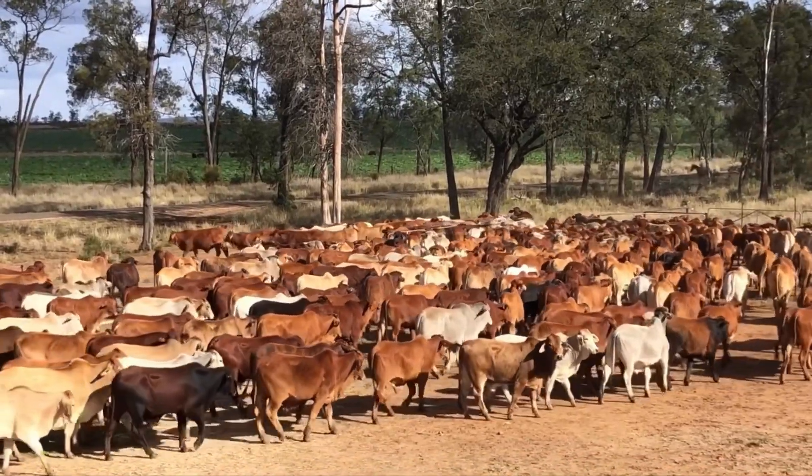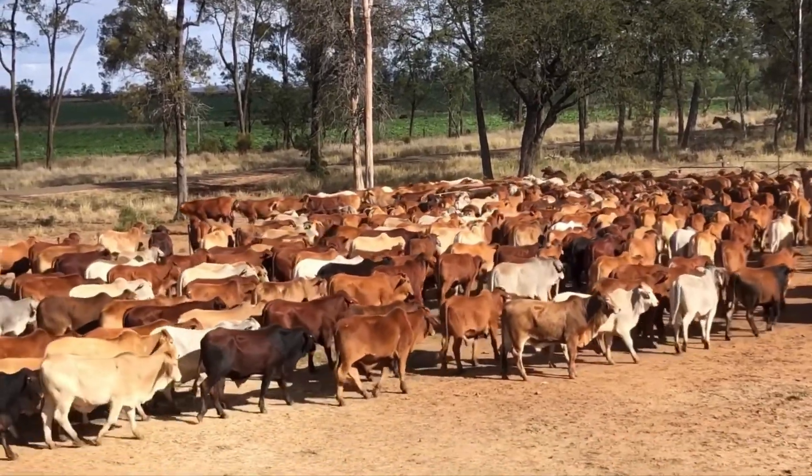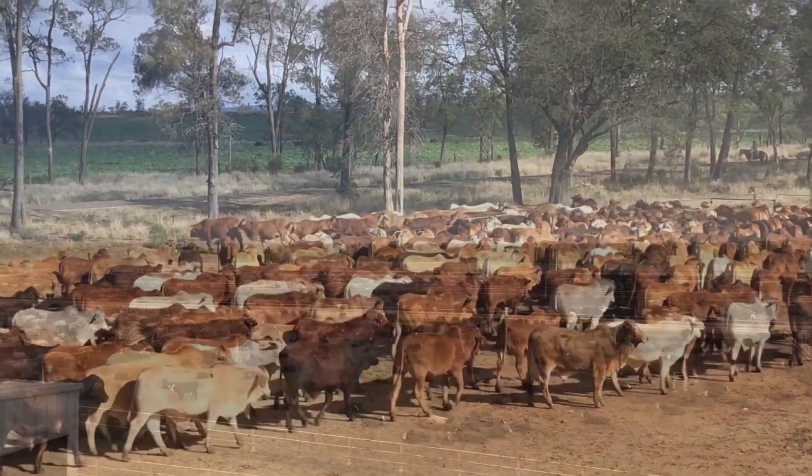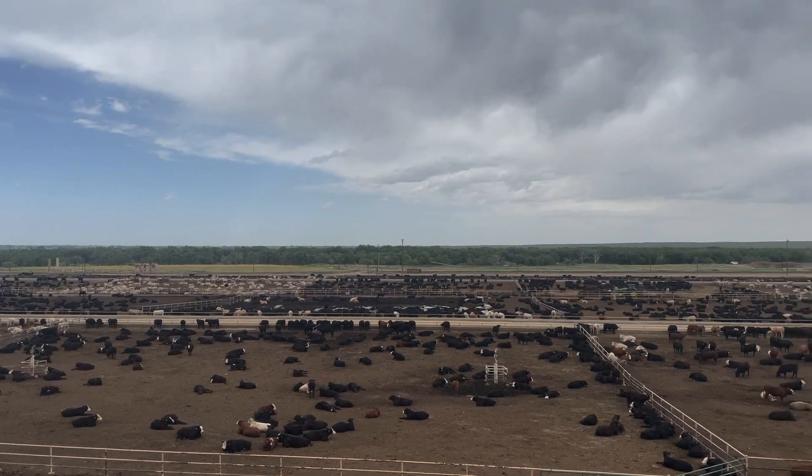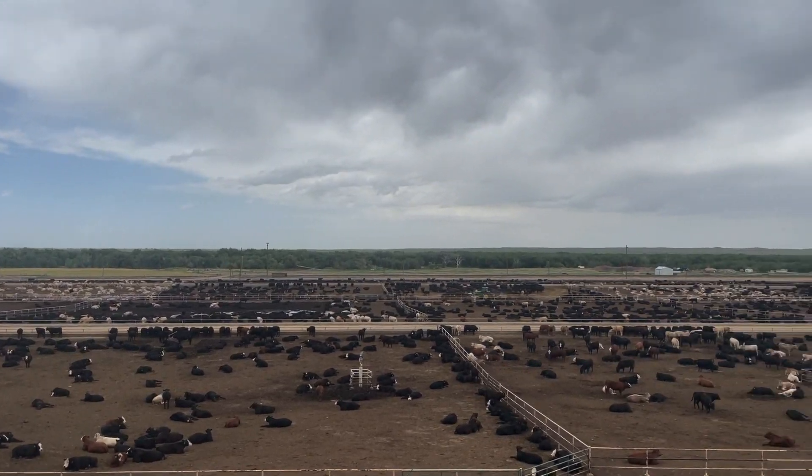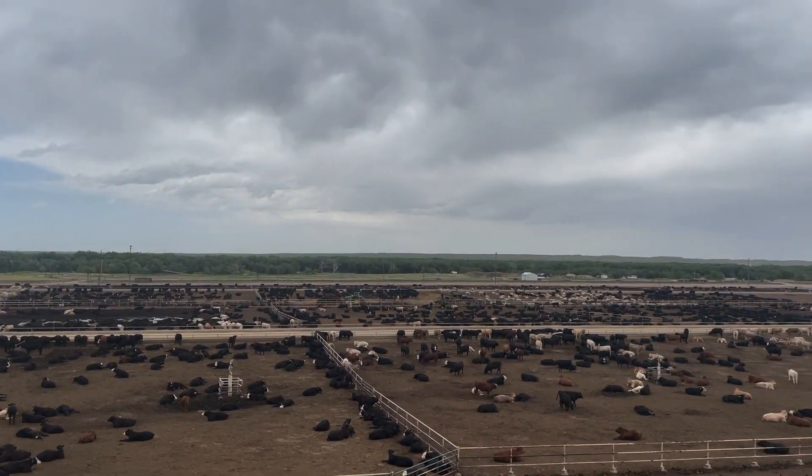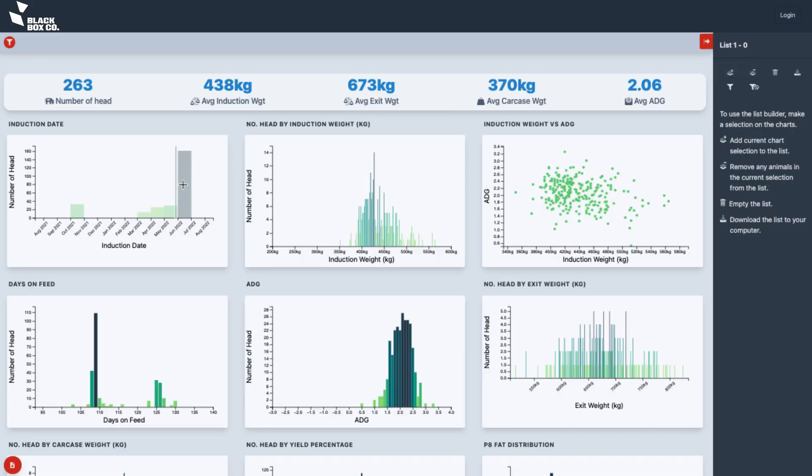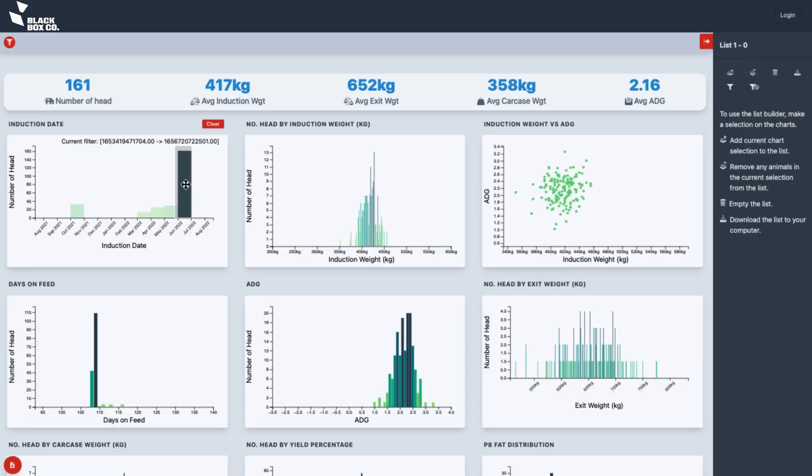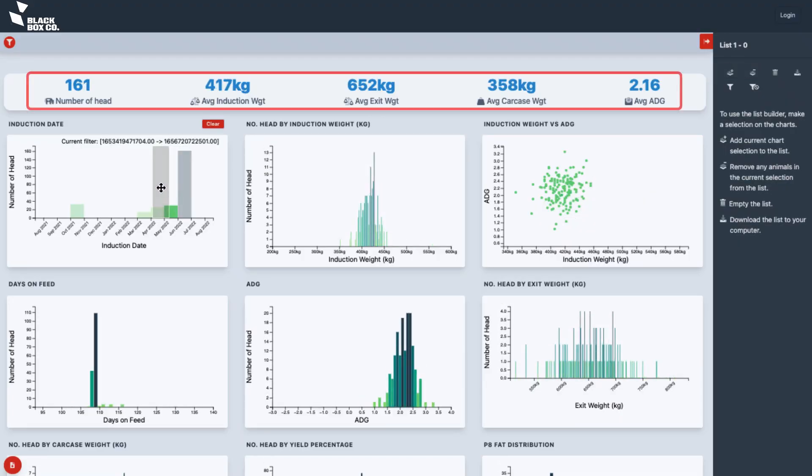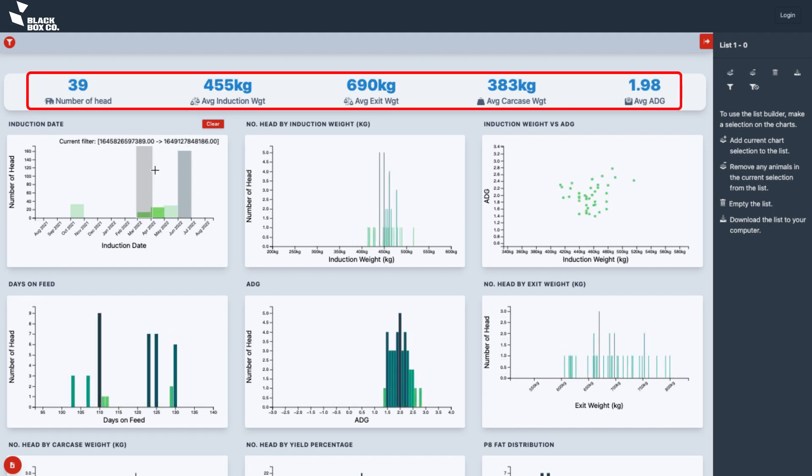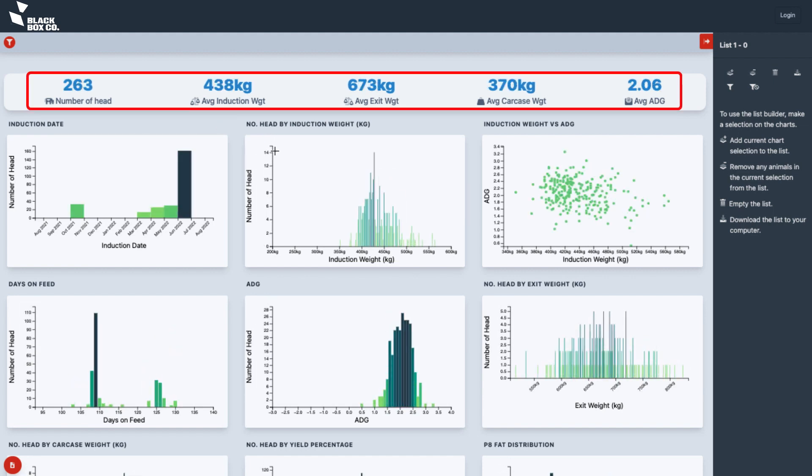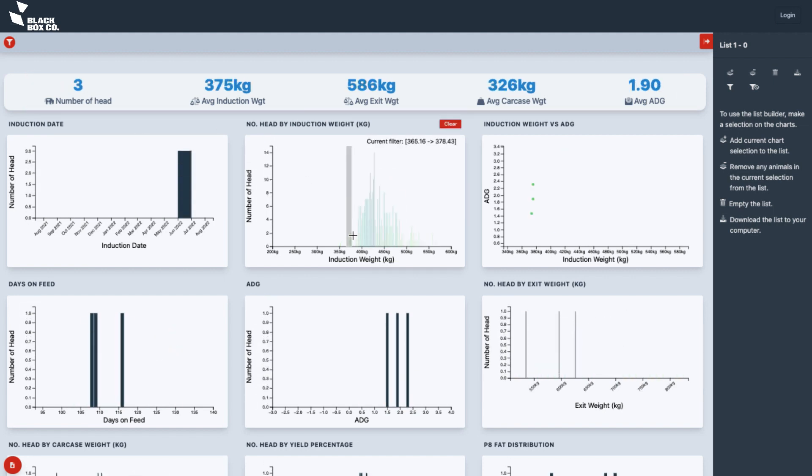50% of the beef we produce enters feedlots, which means we are making management, genetic and nutrition decisions for the next step in the supply chain. Feedback is imperative to drive performance on-farm and in the feedlots.